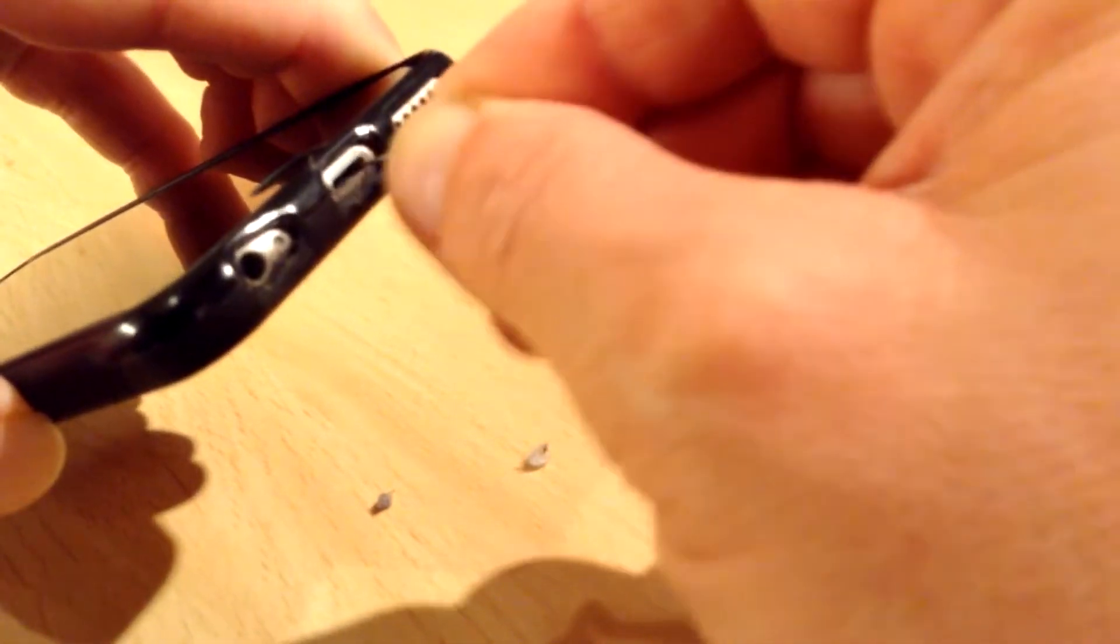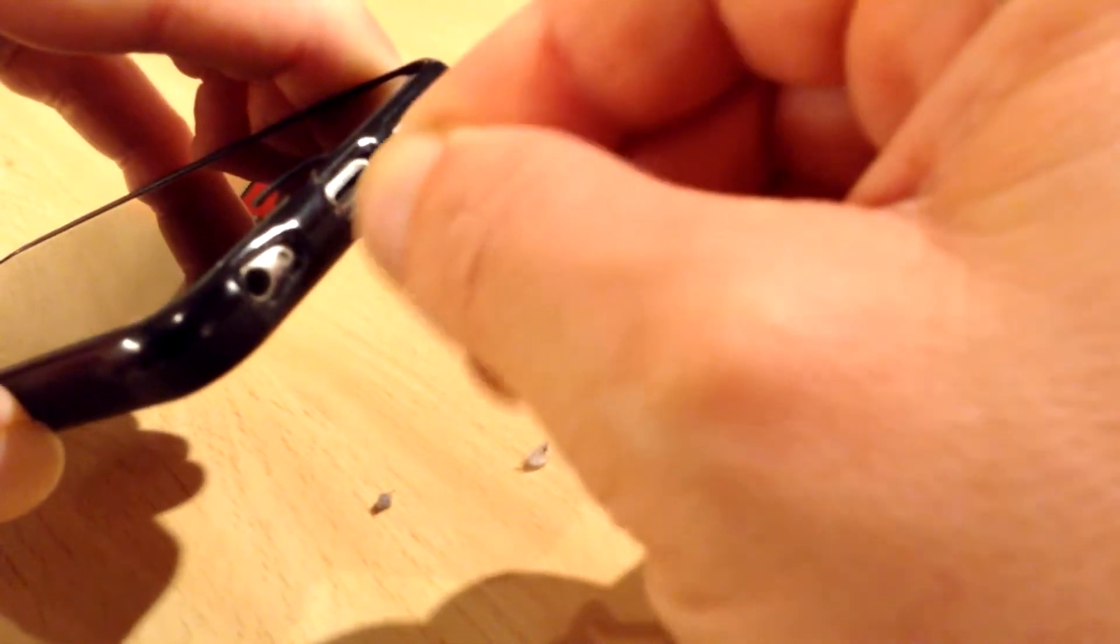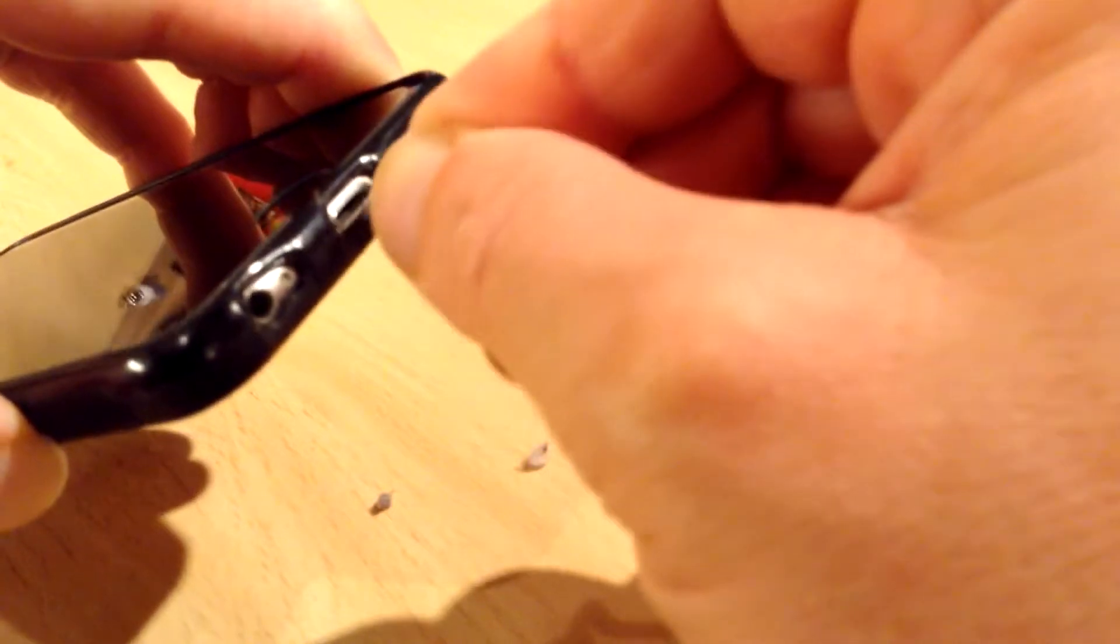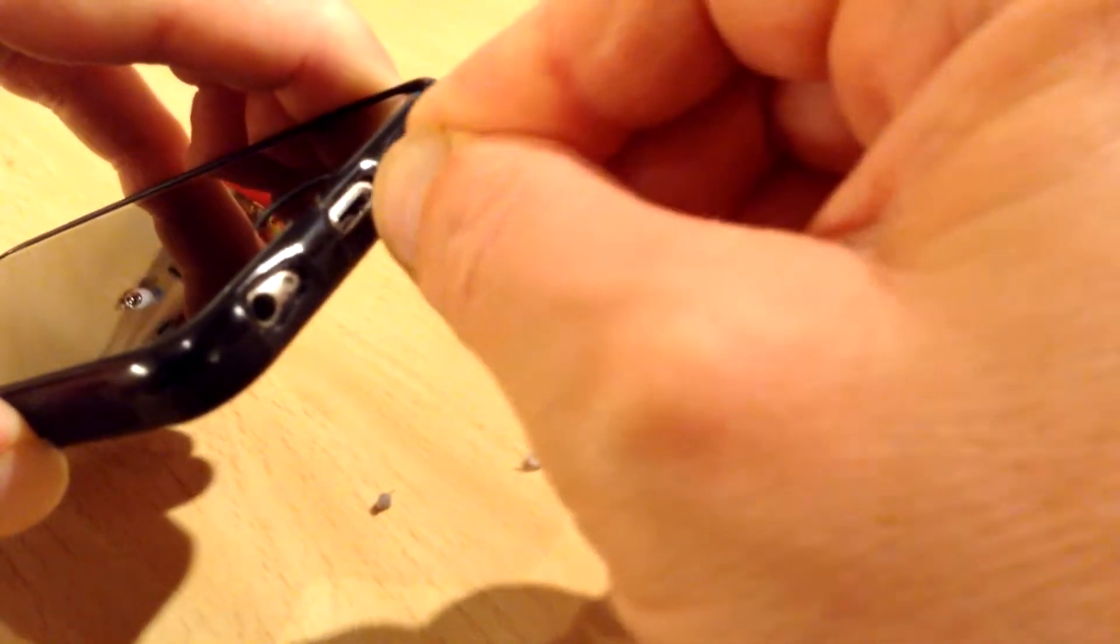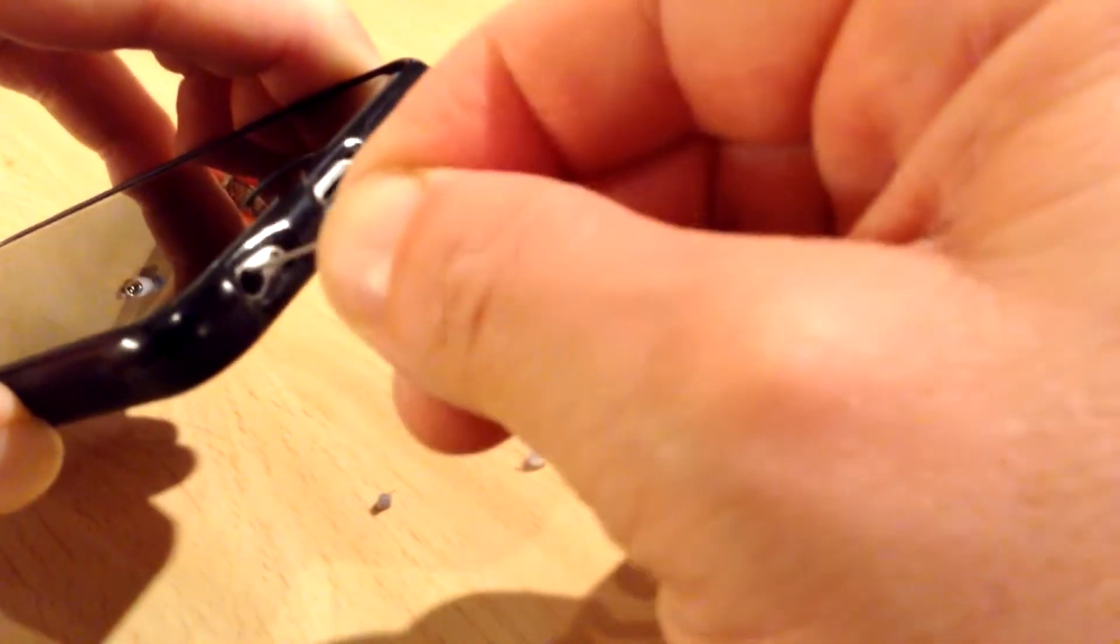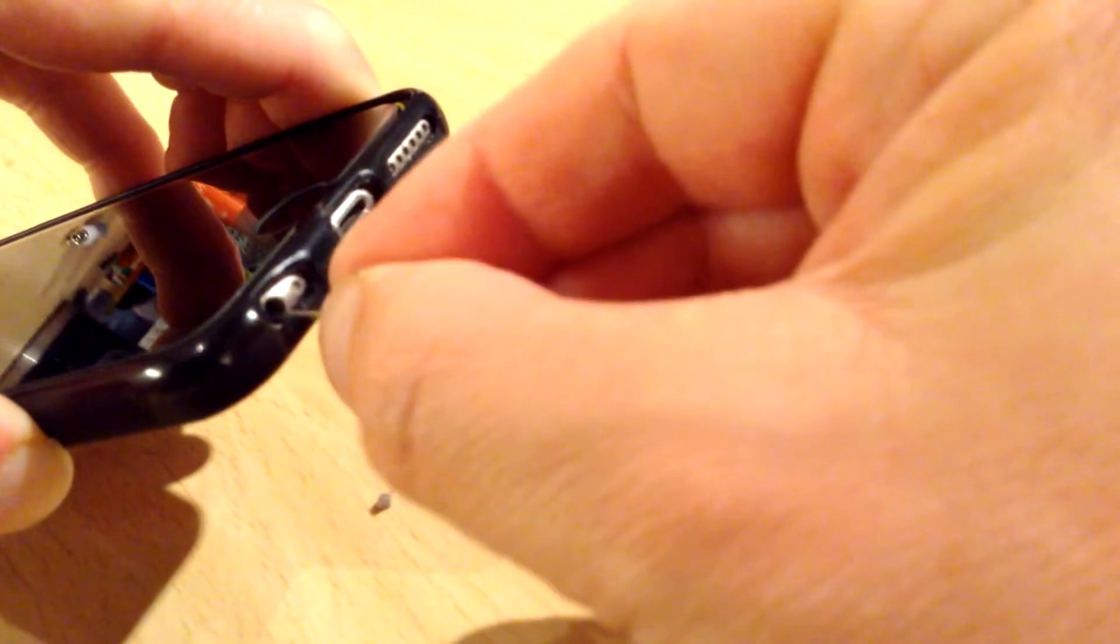Just be gentle, don't be rough, and then hopefully you should be up and running again. There we go.